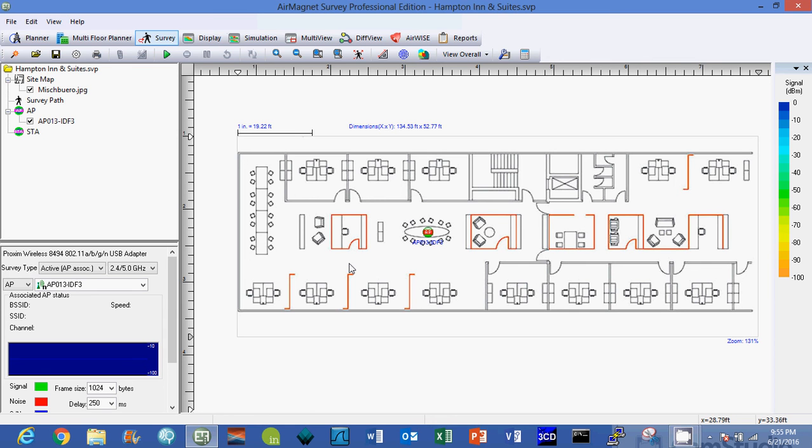So now we have our drawing surveyed, we're ready to start surveying, or have our drawing calibrated, our project set up, and we're ready to start our survey.